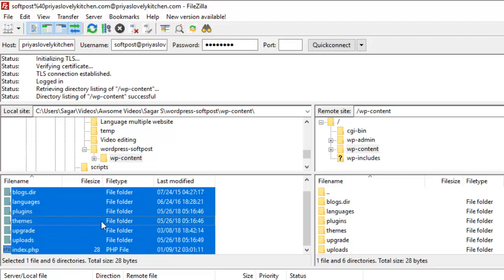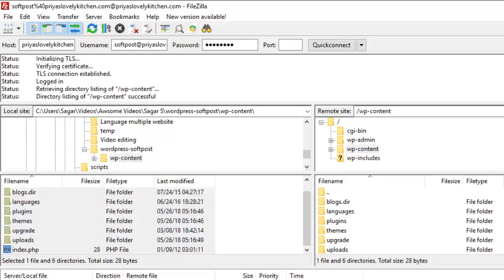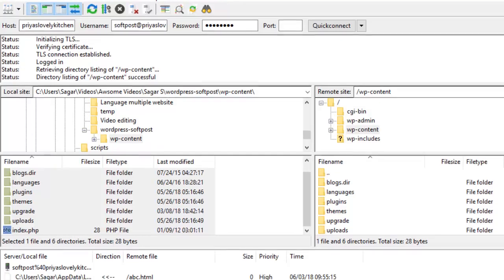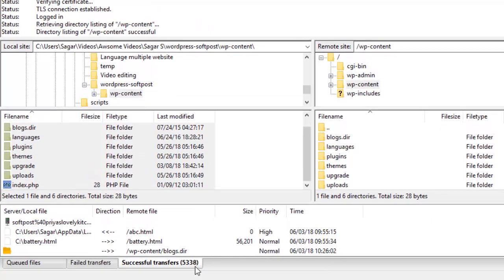It contains these many files. What you have to do is just select everything and then move these files to the right-hand side here. What will happen is that files will be transferred from your local machine to the server. Here you can see I have already transferred the files. Successful transfers: 5338. That is how you have to transfer the files.